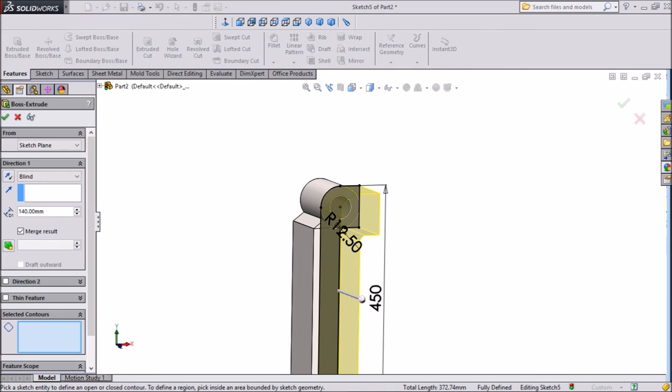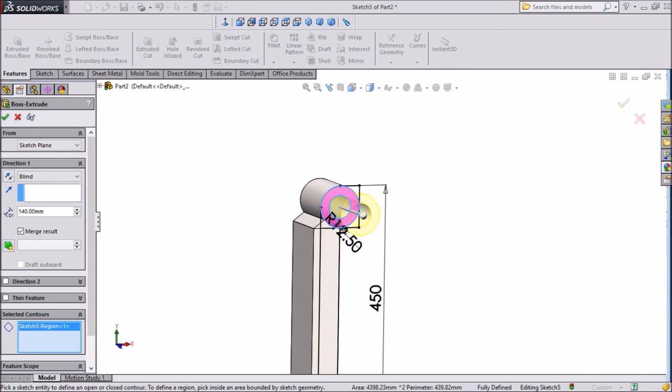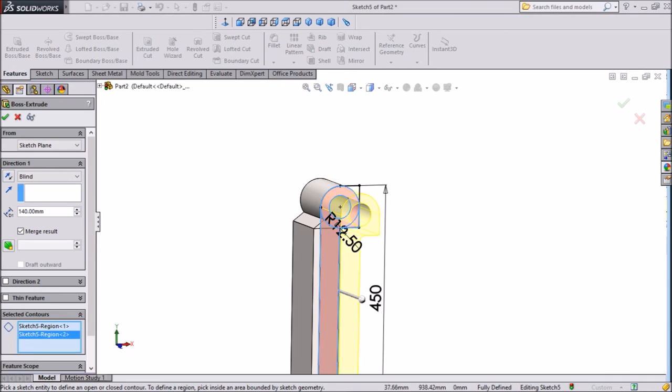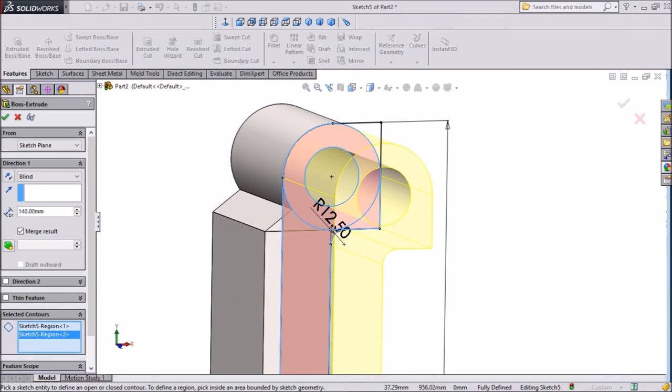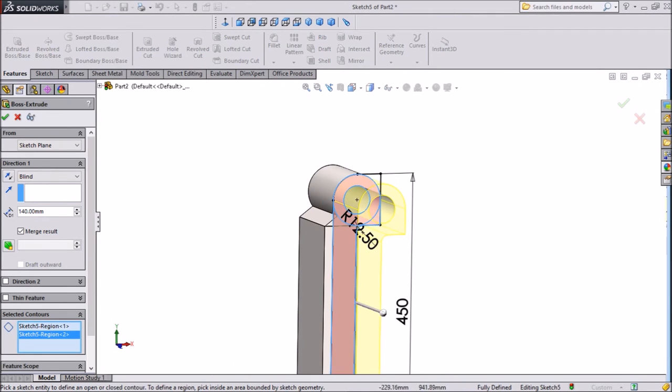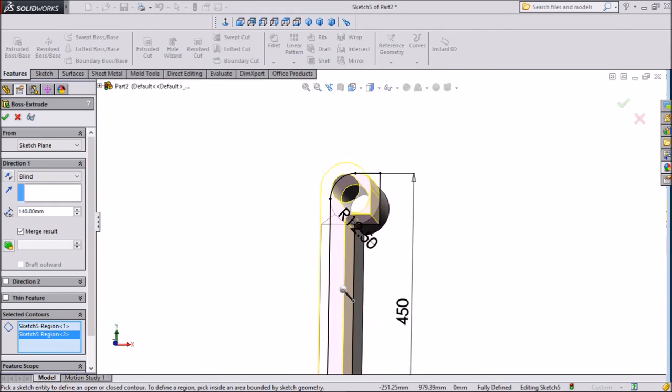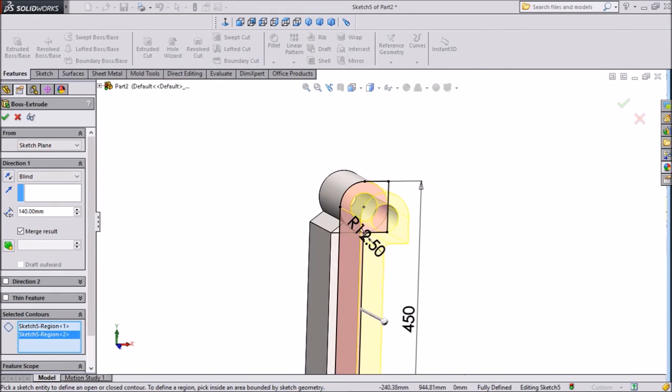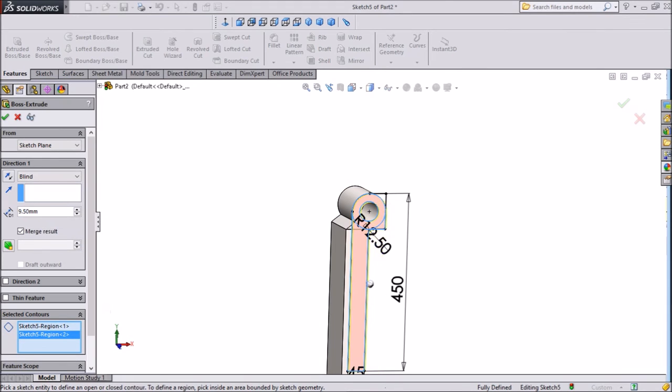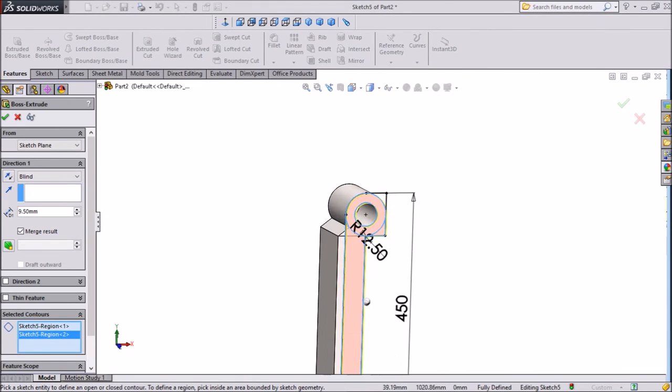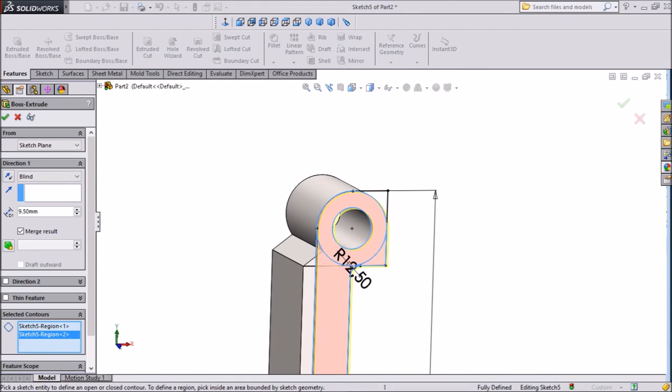Select faces which we want to extrude. This one, this one. We want this much. Keep only 9.5mm extruded portion.